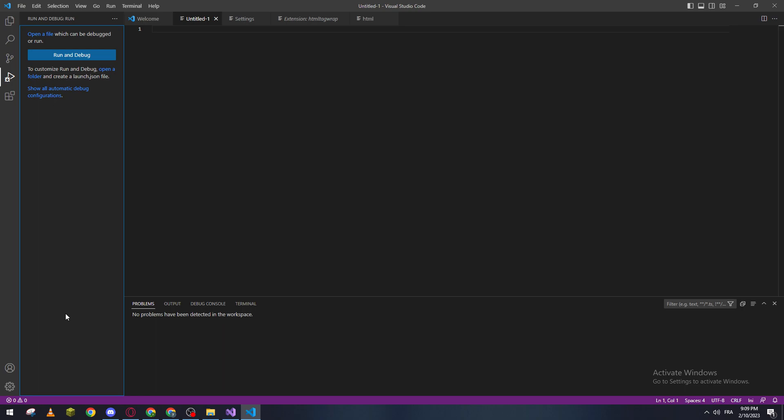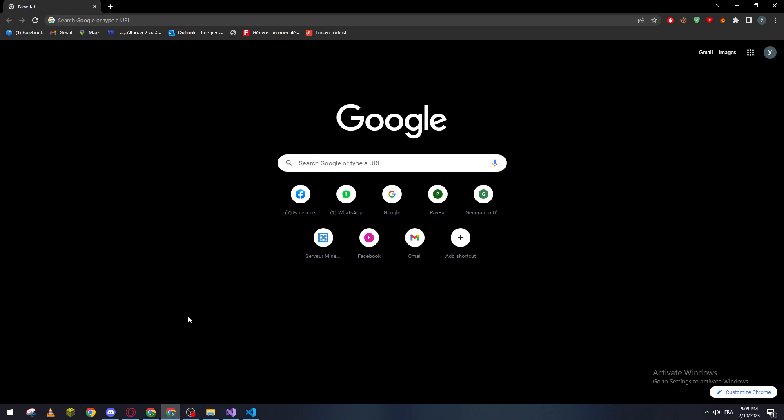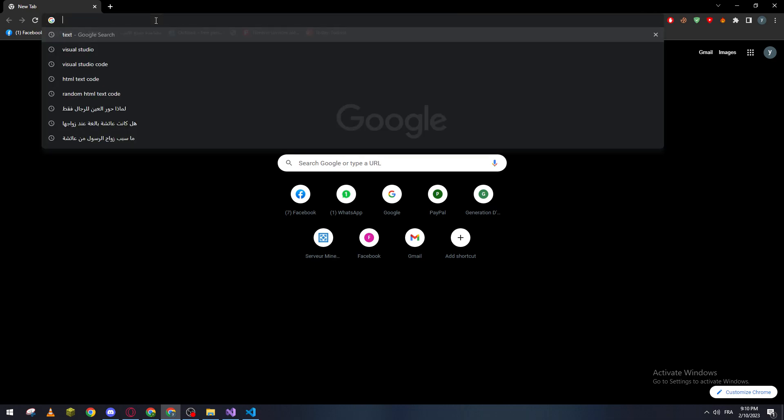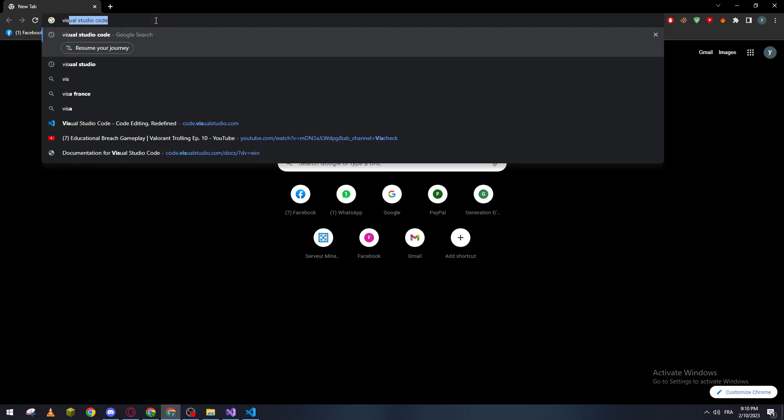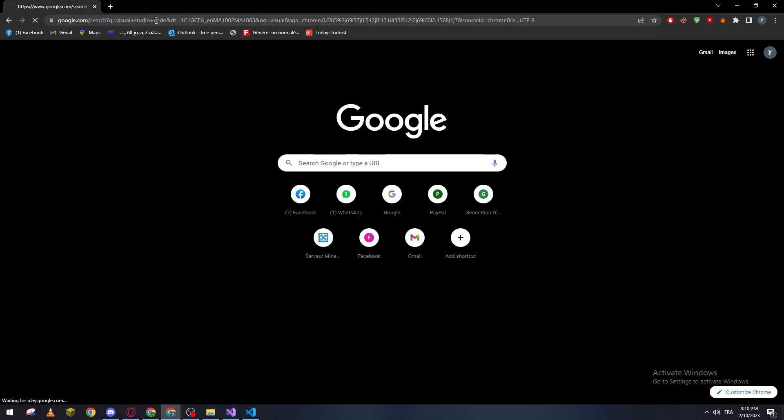I highly suggest you download it through your browser. You can download it very simply - just go ahead and open your Google Chrome or Opera GX or whatever browser you have. And then go ahead and click on the URL section and type Visual Studio Code.